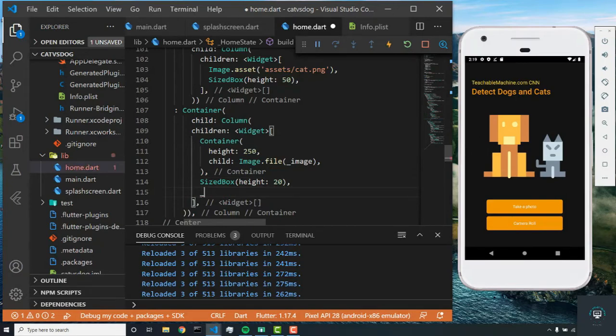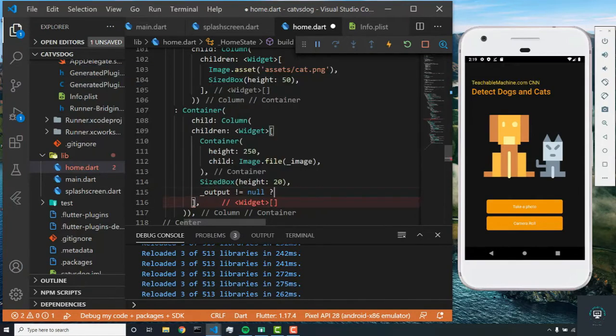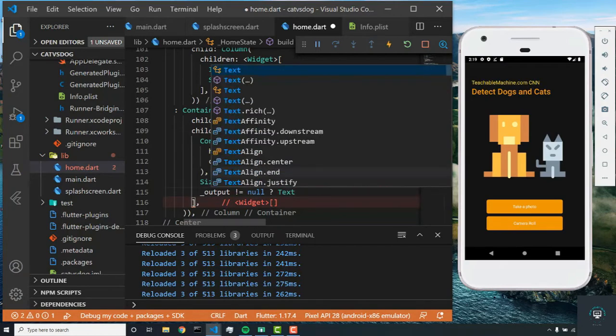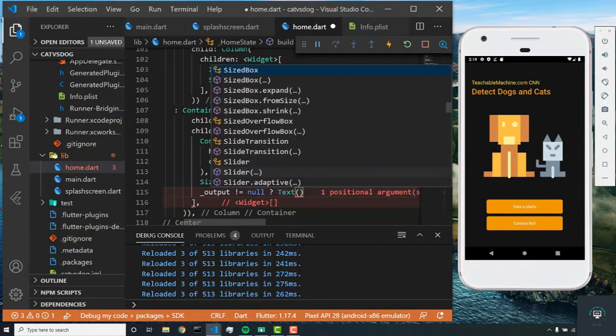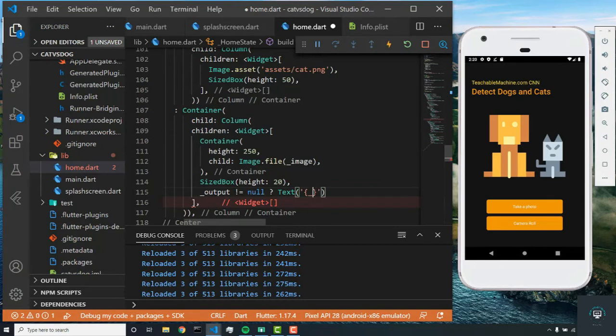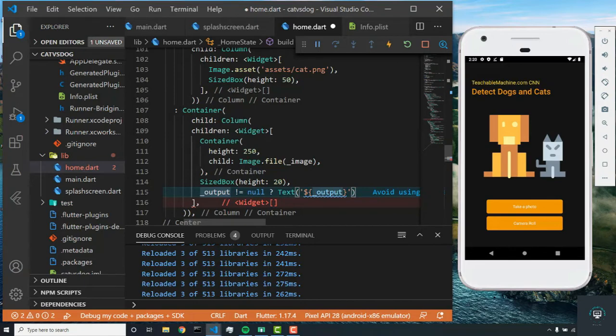After the sized box, we're going to check if output does not equal null, and if it's not equal to null, then we want to display a text. What's this text going to show? We're going to interpolate our output variable. Sorry, I forgot the dollar sign—make sure you put the dollar sign so that Dart knows you're interpolating a variable. And what we're going to do is access the zero index.